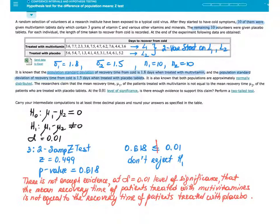To recap: the population standard deviation of recovery time is 1.8 days for multivitamin and 1.5 days for placebo. Both populations are approximately normally distributed. The claim is that μ₁ is not equal to μ₂. At the 0.1 level of significance, is there enough evidence to support this claim? Perform a two-tail test and carry intermediate computations to at least three decimal places.